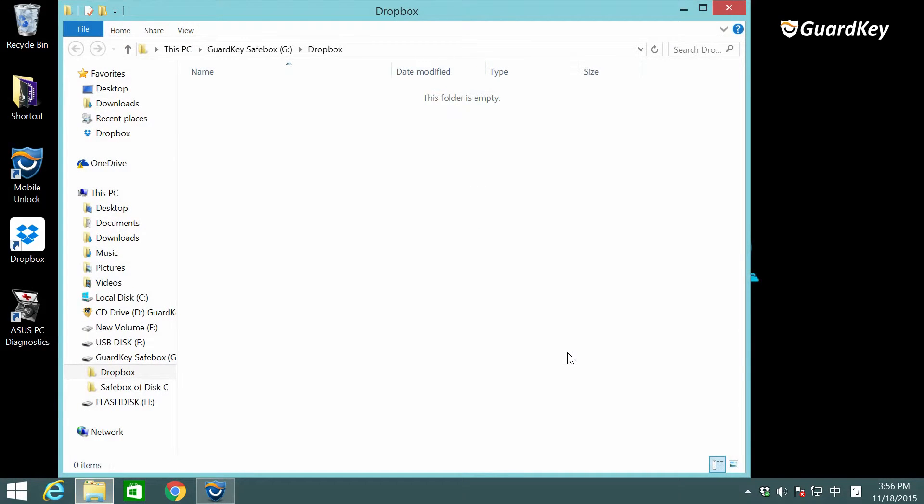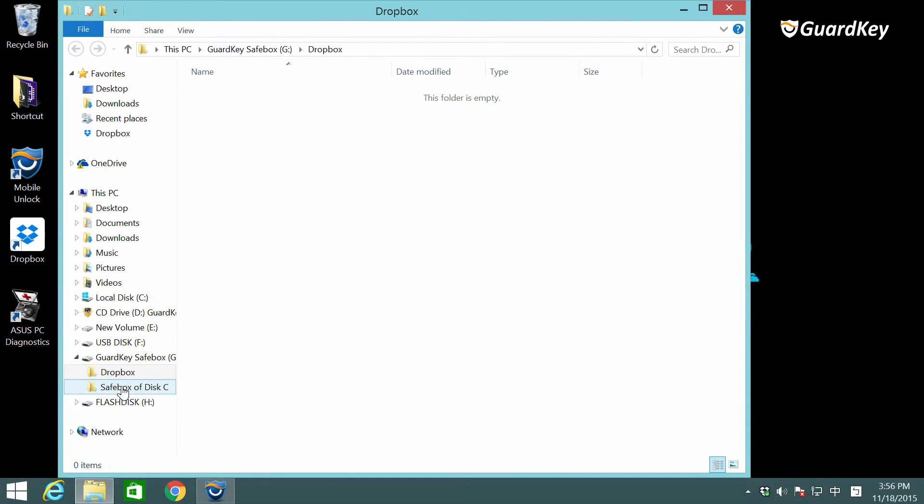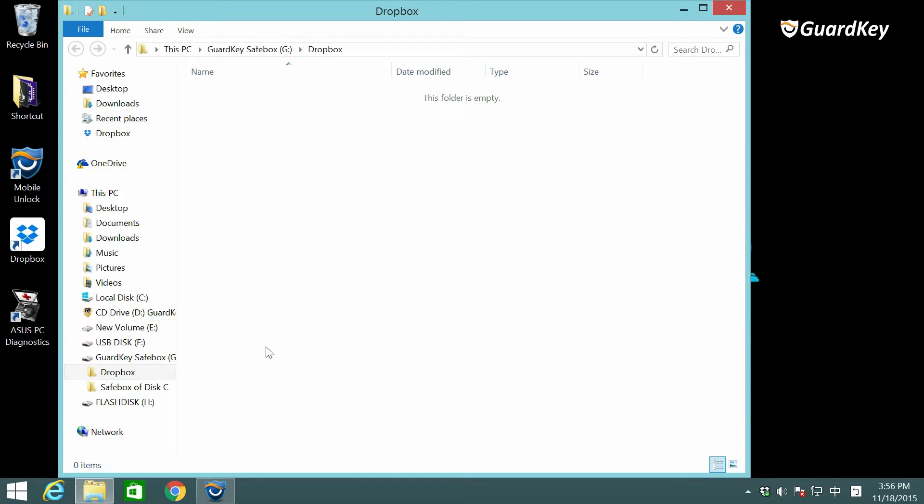At this moment you can see a Windows file catalog for the SafeBox including disk C and Dropbox as we just created them. Like before we just need to do the same again to encrypt and hide the SafeBox.